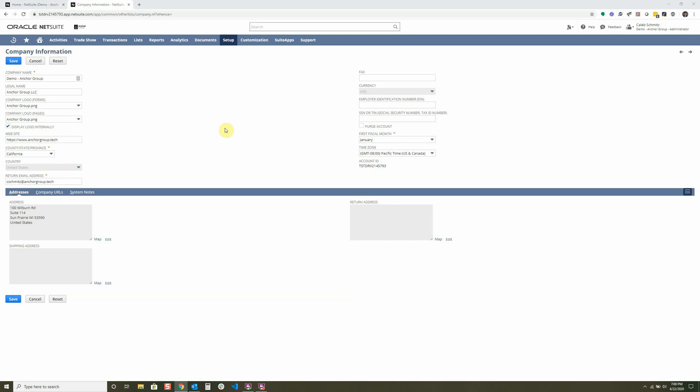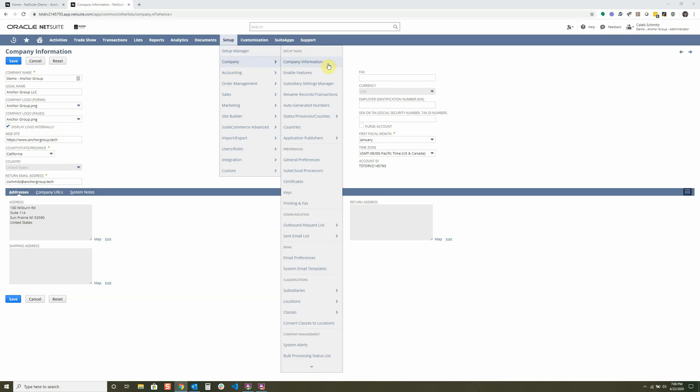First of all, let's jump into company information. You can see that I'm on it right now, and how you navigate to it is setup, company, and company information.